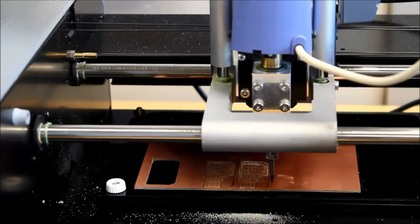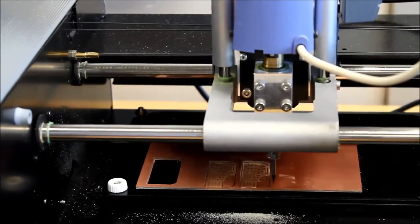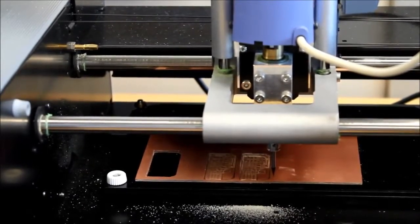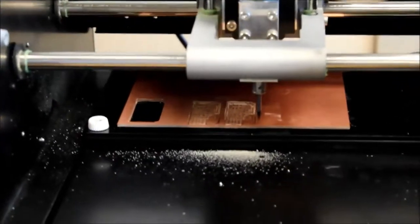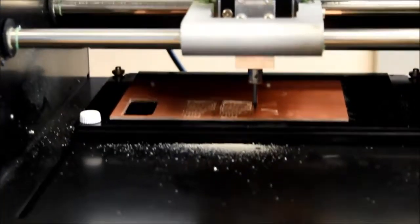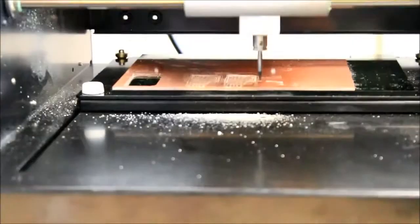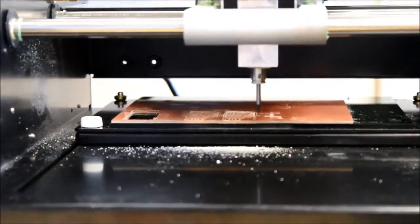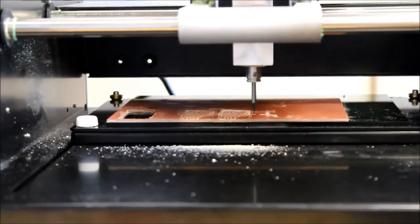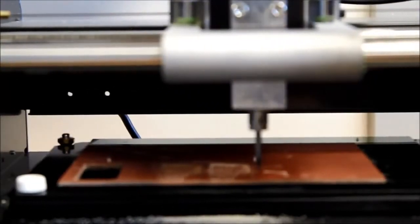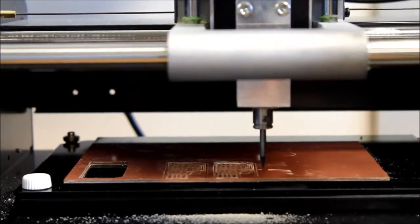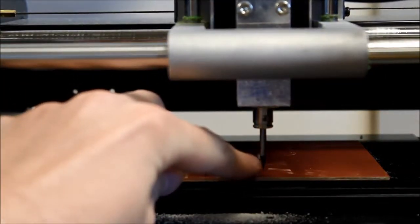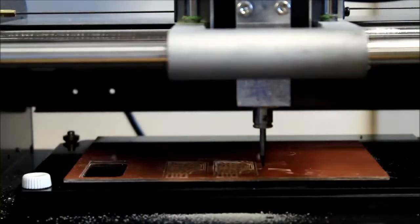Now I'm going to set up the exact height for the Z axis. So to do so, I'm actually going to drop this down a bit so you can see what's going on. So there is currently about three millimeters from the bottom of this end mill to the top of the PCB.